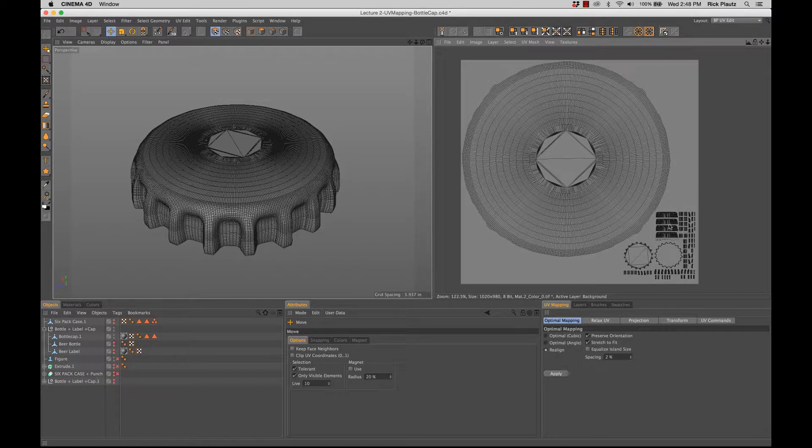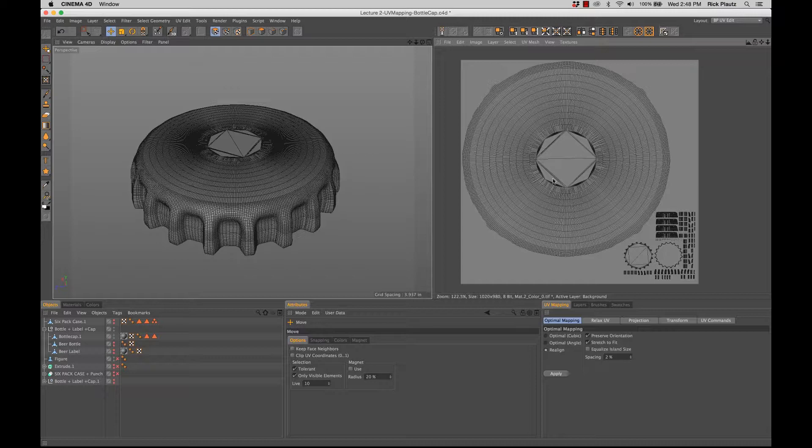And obviously, if you want to make it bigger, you can select these up here and move them. You can move all these things around the border to make this even bigger if I needed to. But this is a nice UV map of the bottle cap.